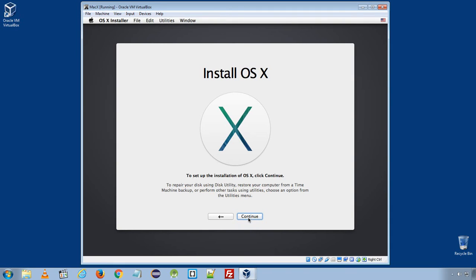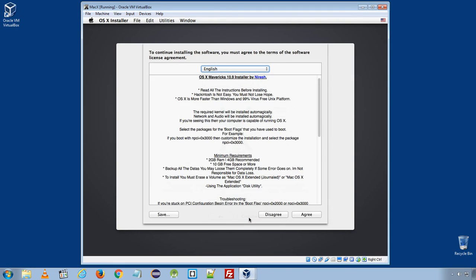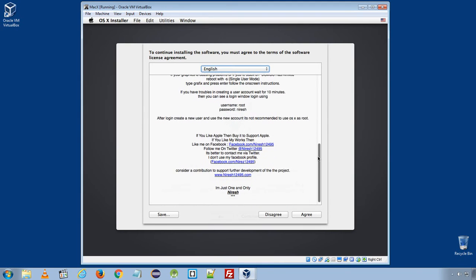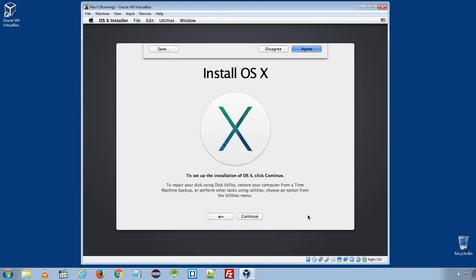Click Continue. You need to accept the license agreement. Click Agree.